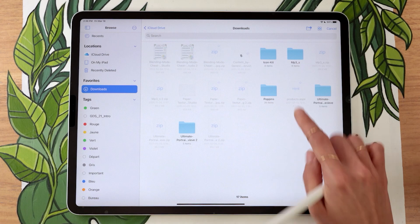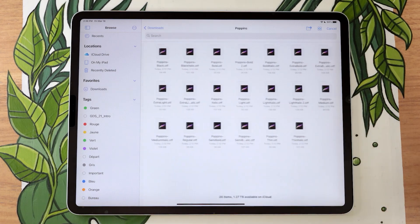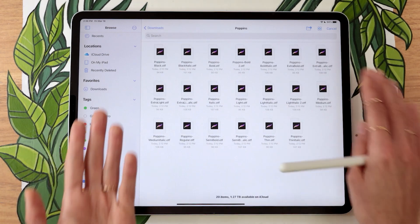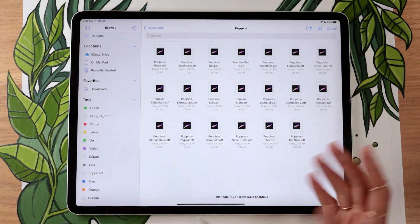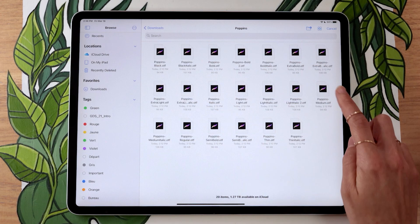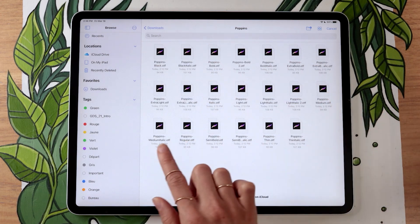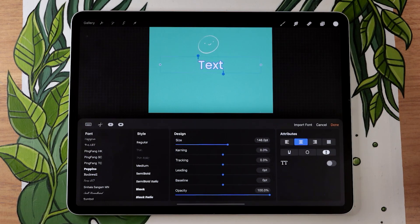This right here, the folder is Poppins, and then you can just select which font you want to use or import. I imported Medium, so I'm going to import the italic version.